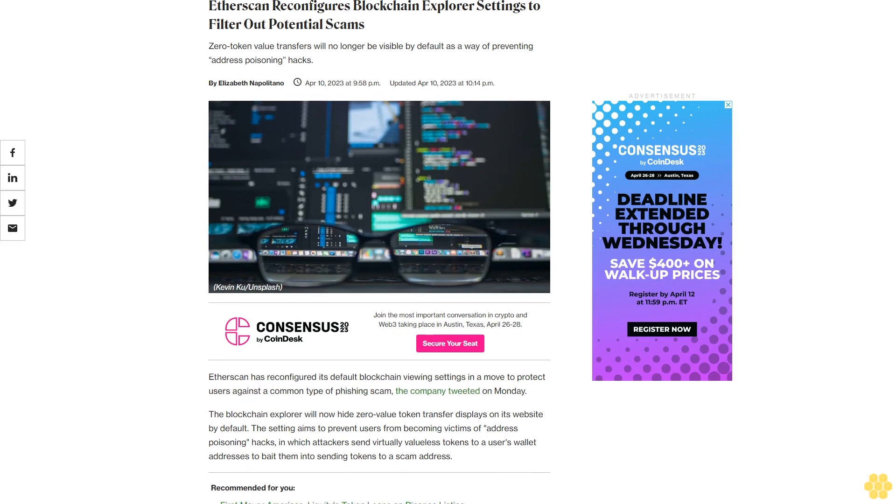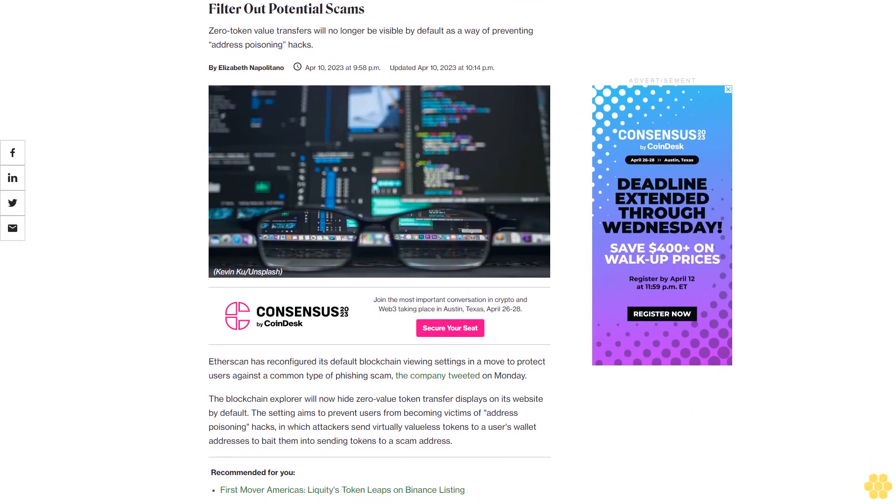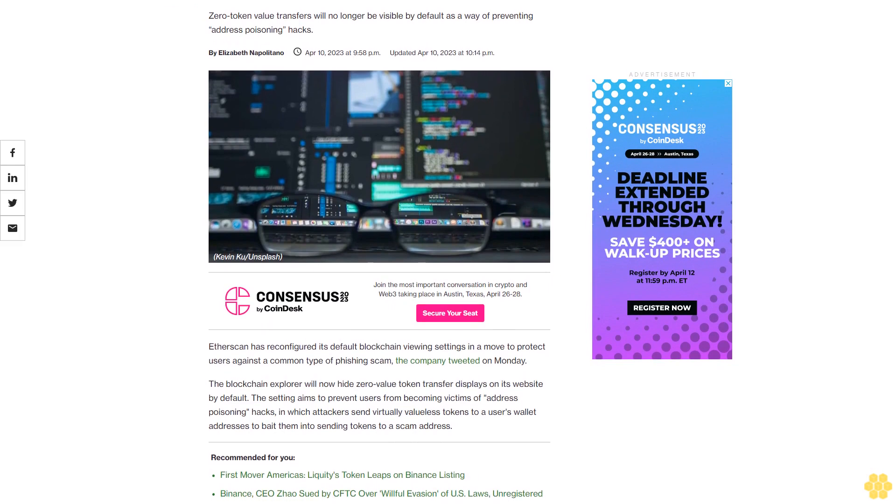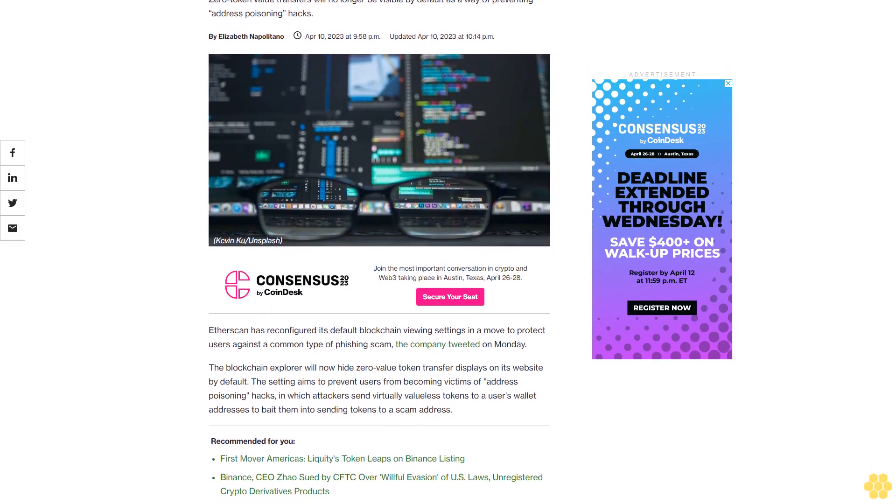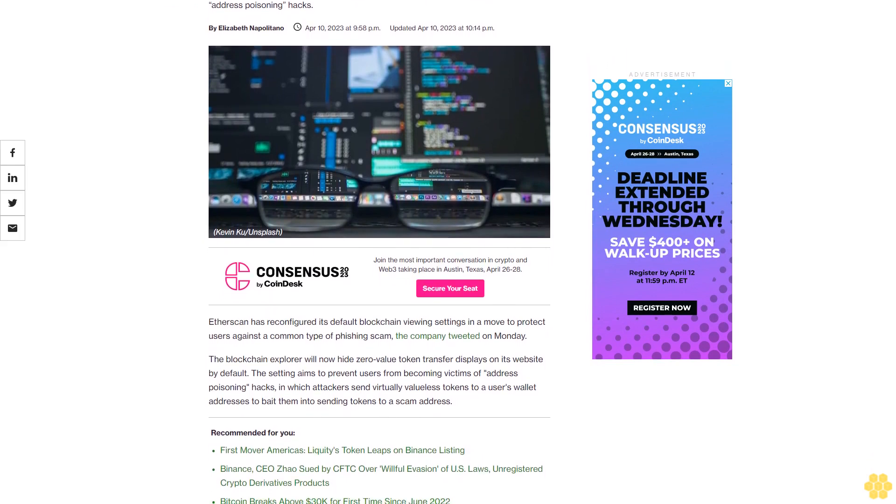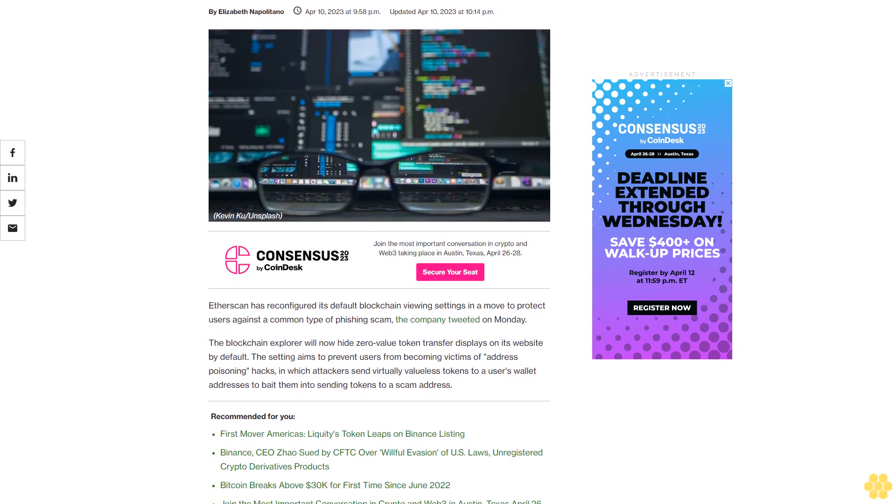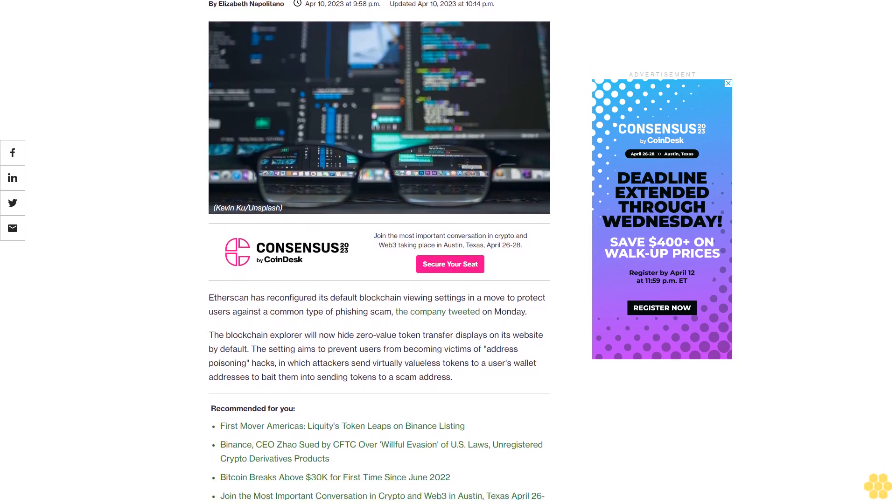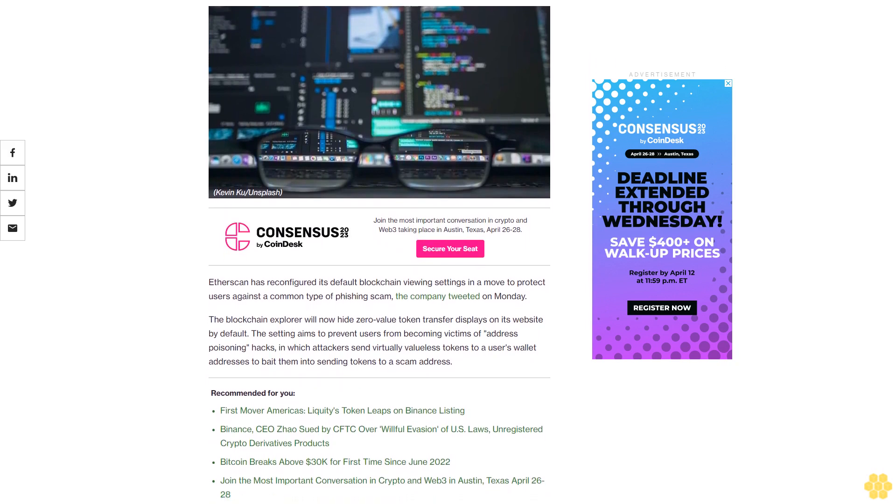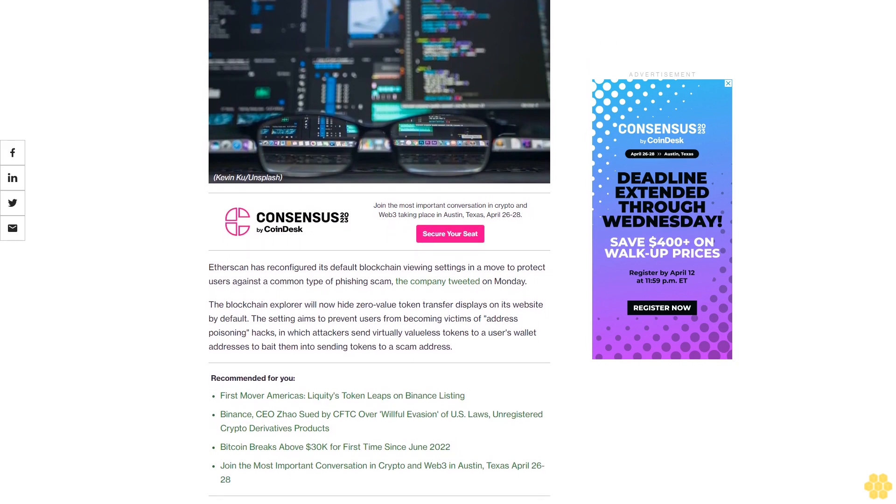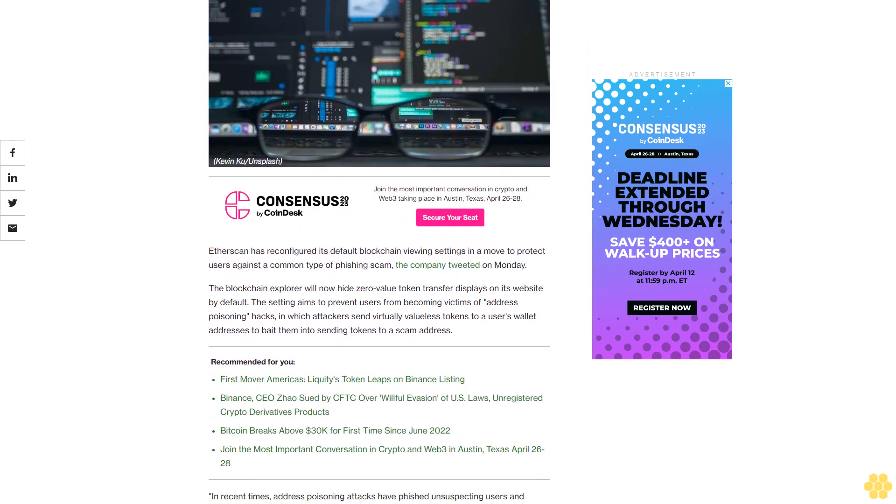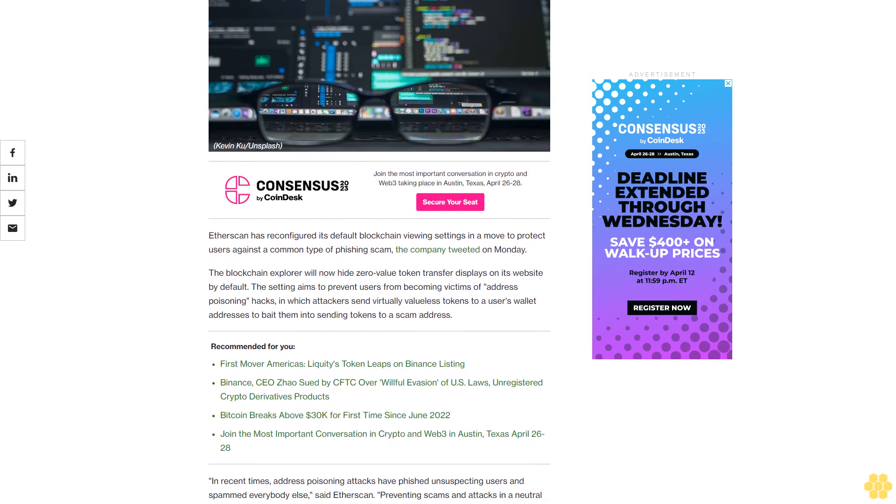Etherscan has reconfigured its default blockchain viewing settings in a move to protect users against address poisoning hacks, a common type of phishing scam. The company tweeted on Monday that zero-token value transfers will no longer be visible by default on the blockchain explorer.